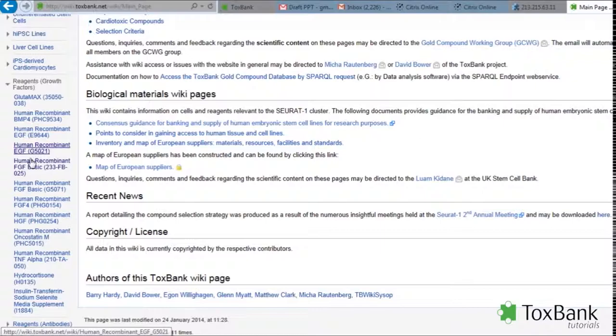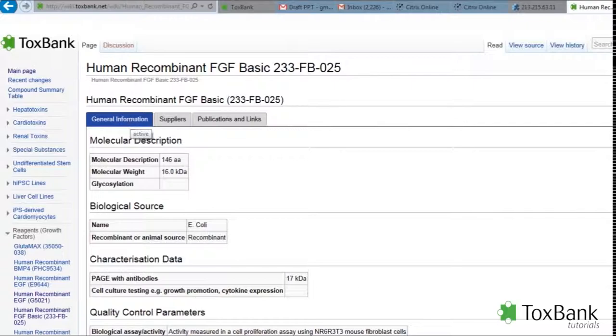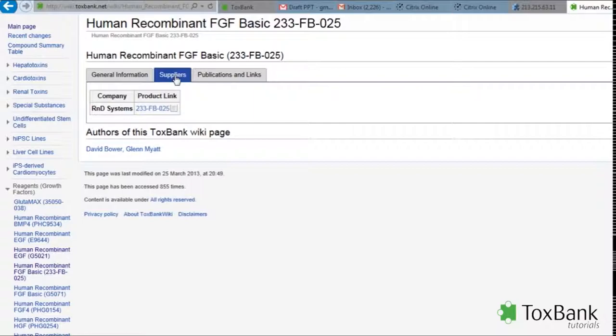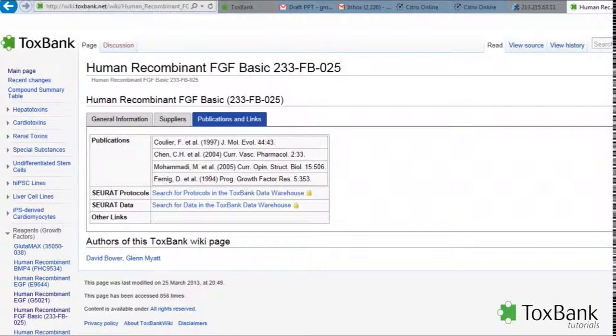These are supply-specific reagents. Clicking on any one of the reagents will then bring up more details on that reagent. This would include some general information about the reagent. It will include information on the suppliers and also a link to the specific supplier where you can get that particular reagent, as well as publications and links.